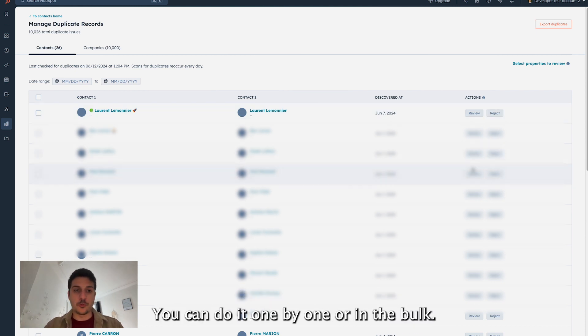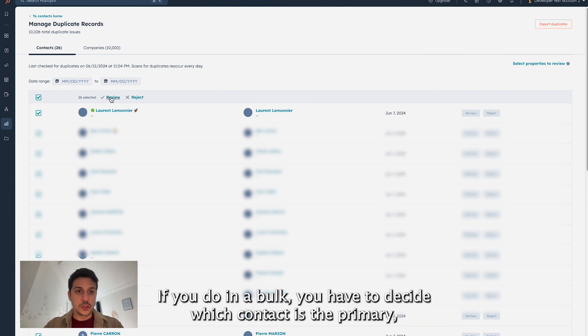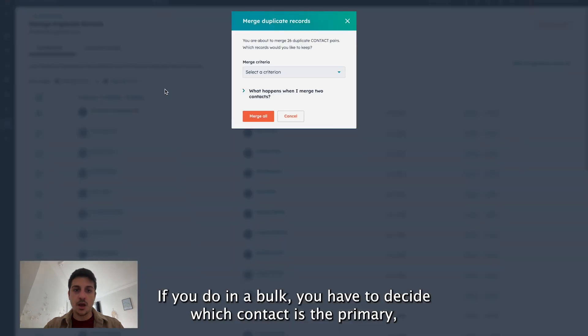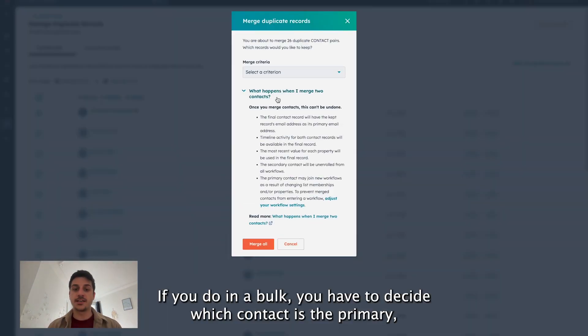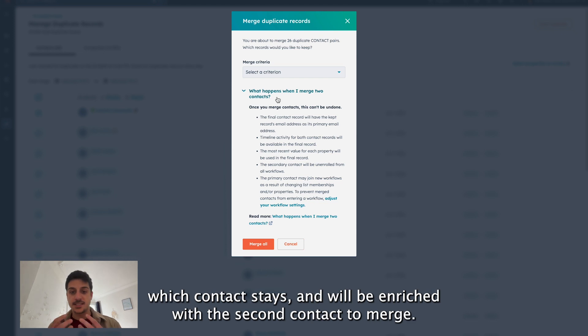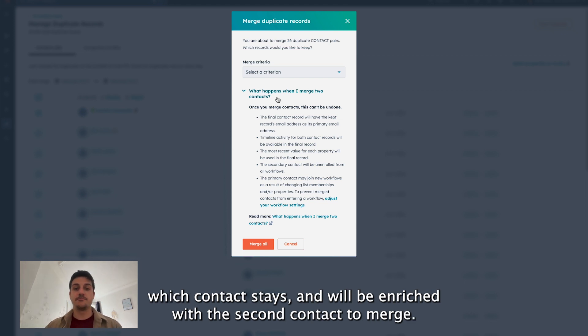You can do it one by one or in a bulk. If you do it in a bulk, you have to decide which contact is the primary, which contact stays and will be enriched with the second contact merge.